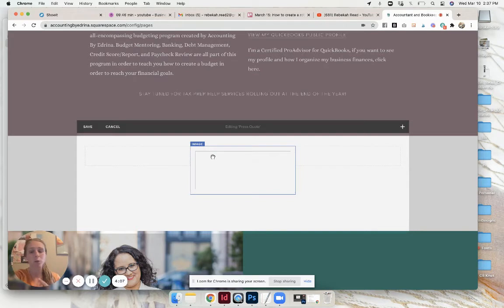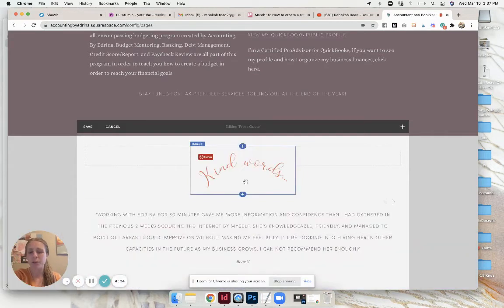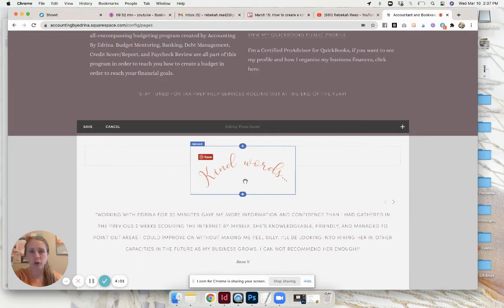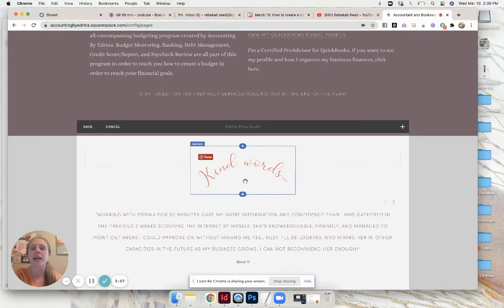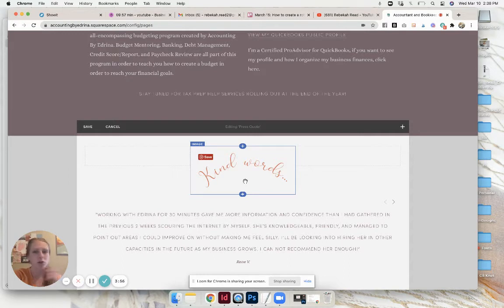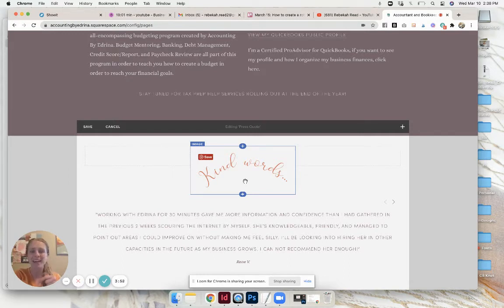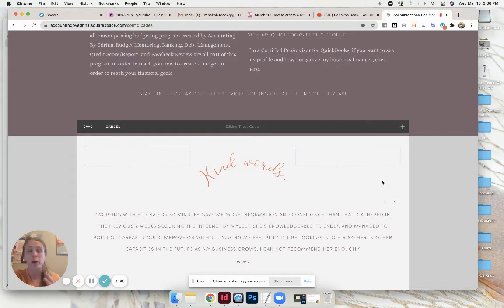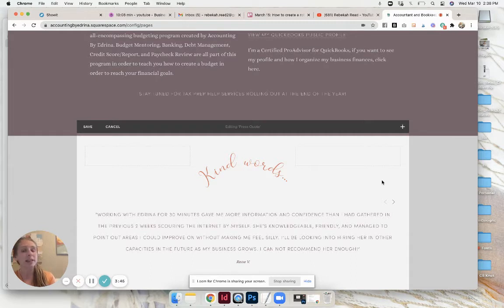I started off with having a little image that says kind words. If you want to create an image like that with a cool tilt, you can just go into Canva or Photoshop or whatever you use and write out the text. Just make sure you export it as a PNG so that it doesn't show up as a white background.